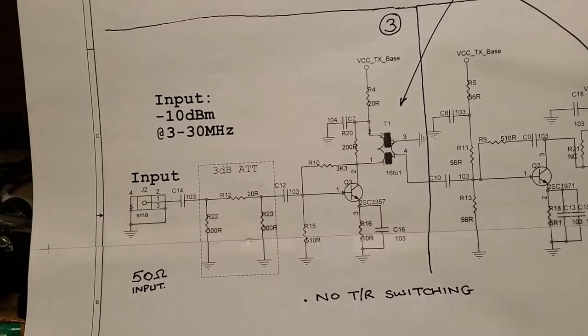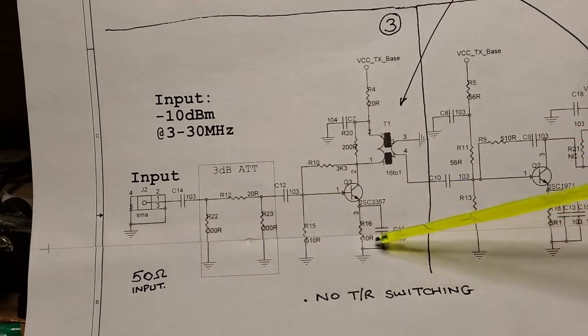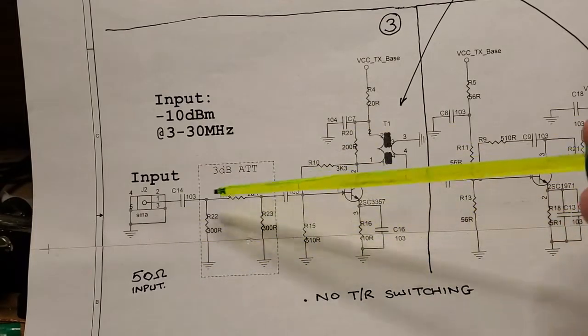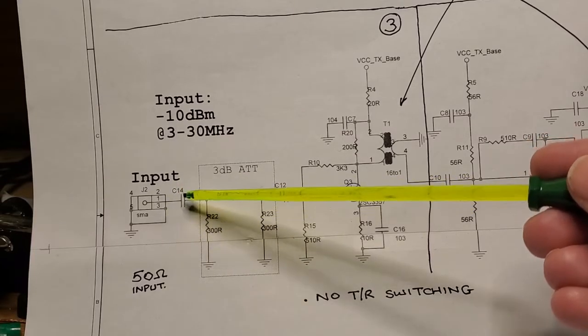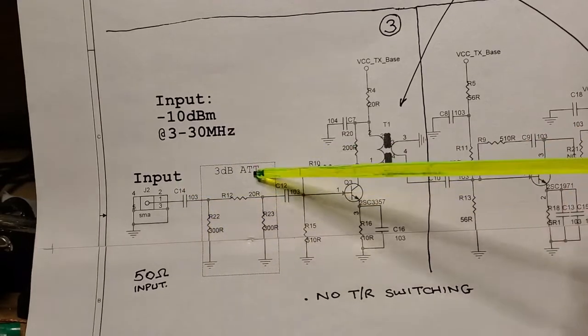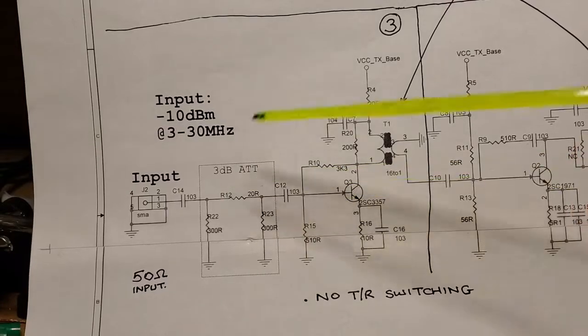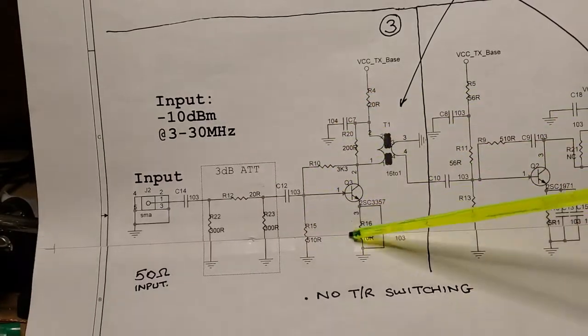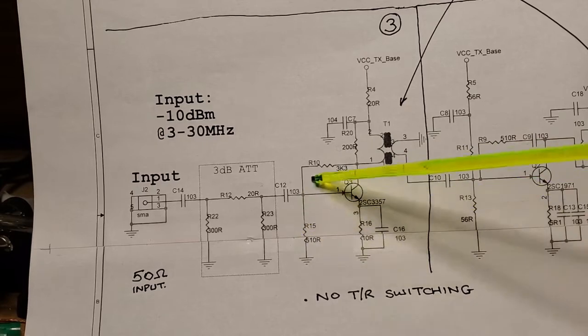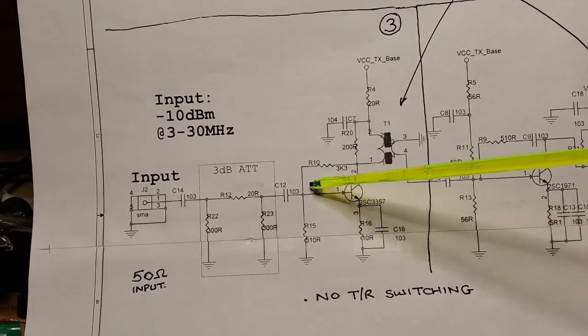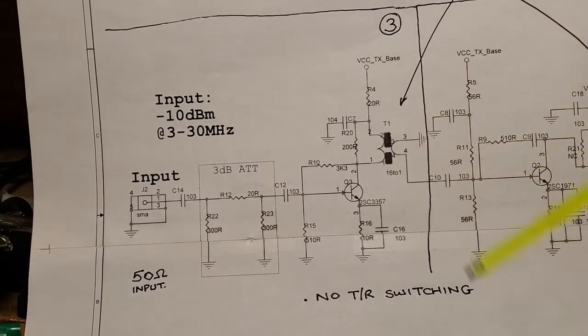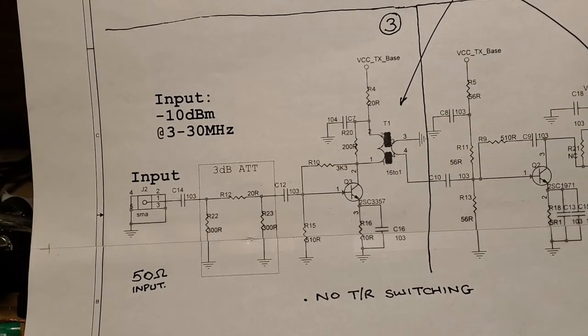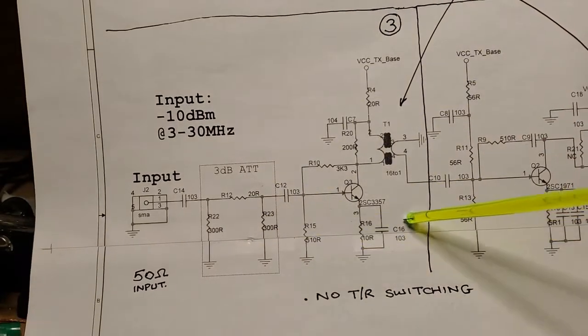So in the last bit of this video, I'll be building up the first stage here, and that consists of, so there's an input. I'll use a BNC jack rather than the supplied SMA. There's a pi attenuator here, and then there's the first stage itself where we've got the resistor divider bias network here.